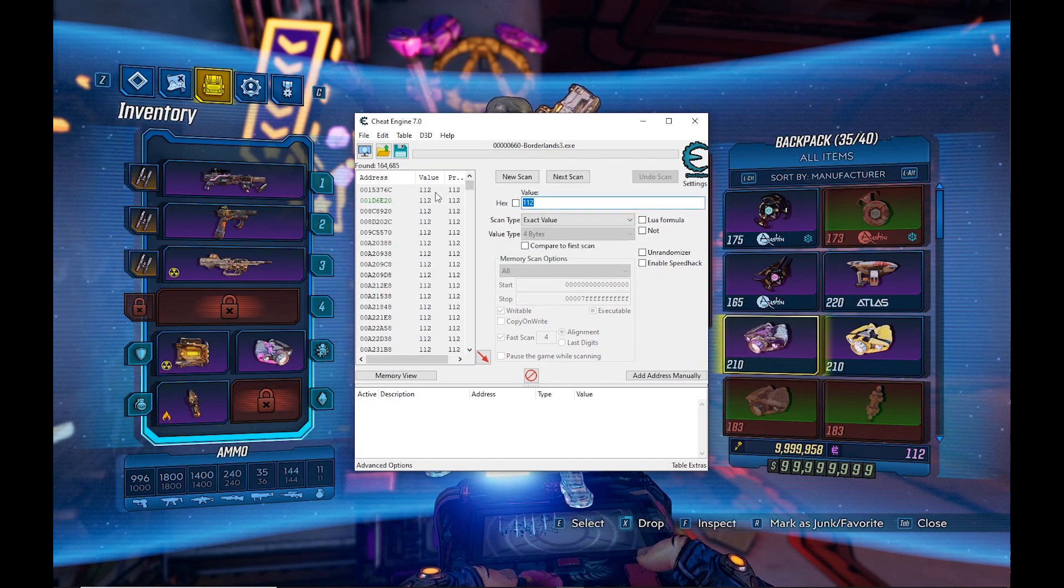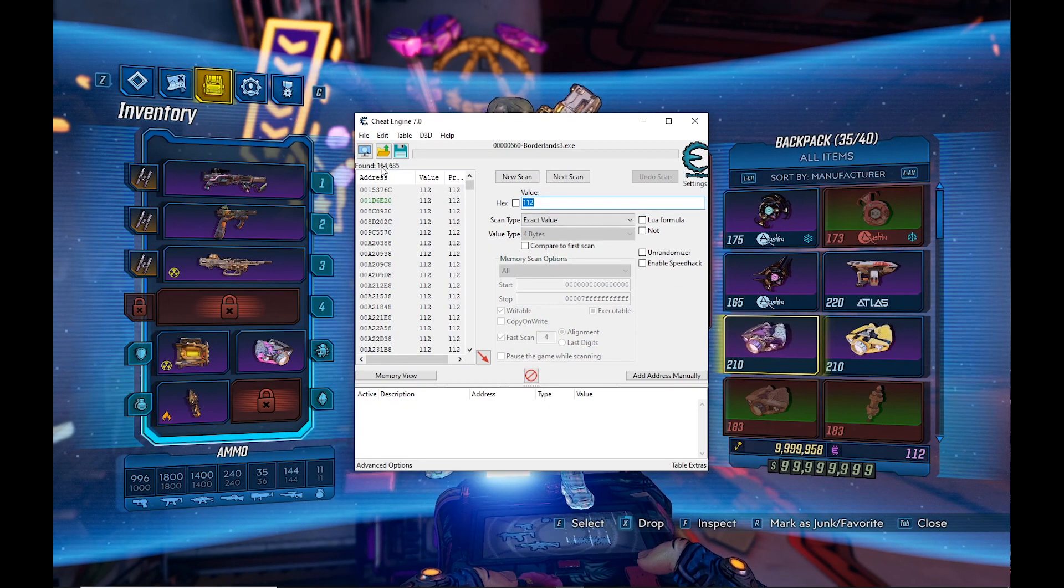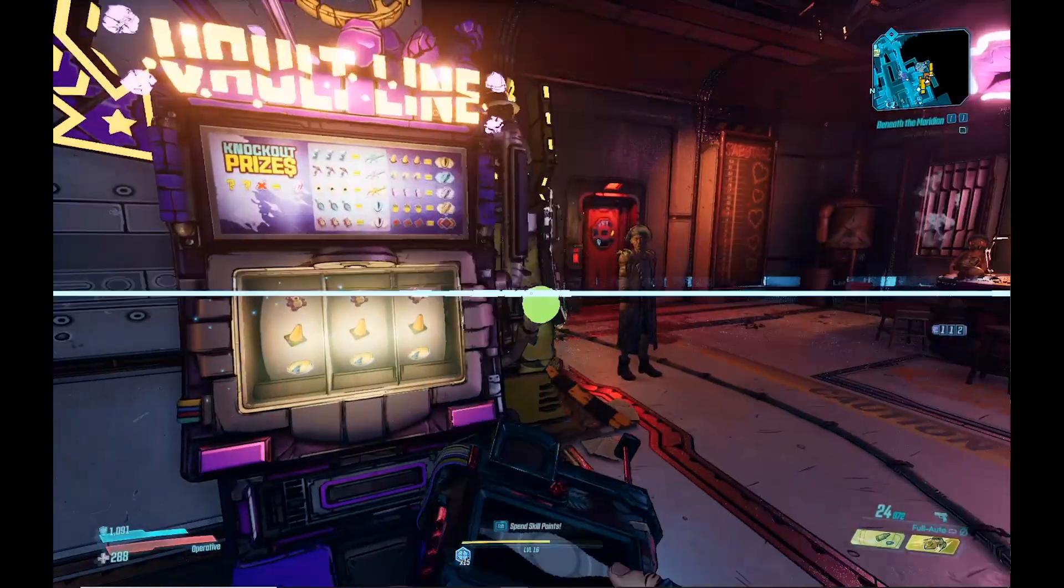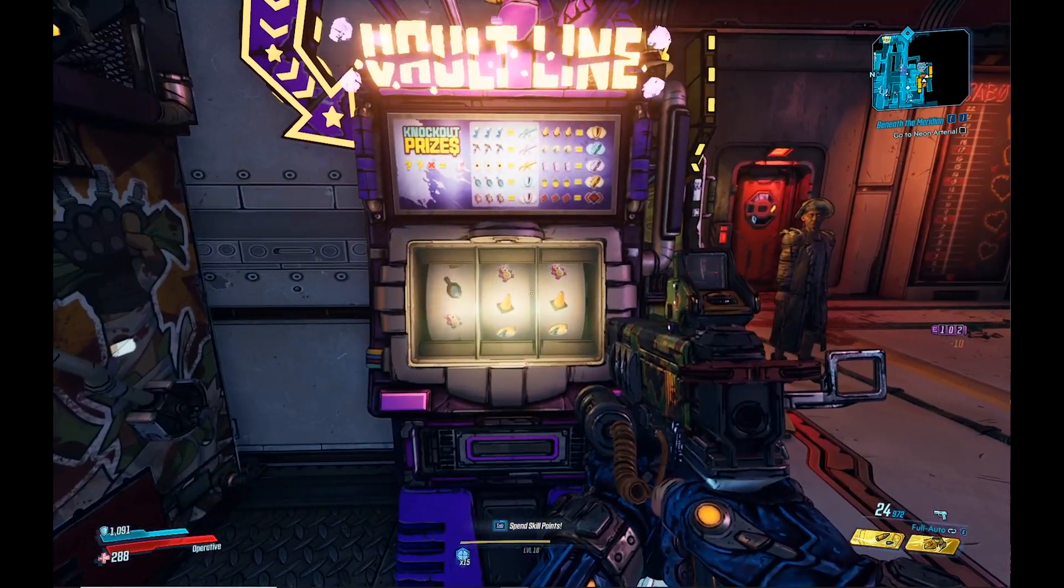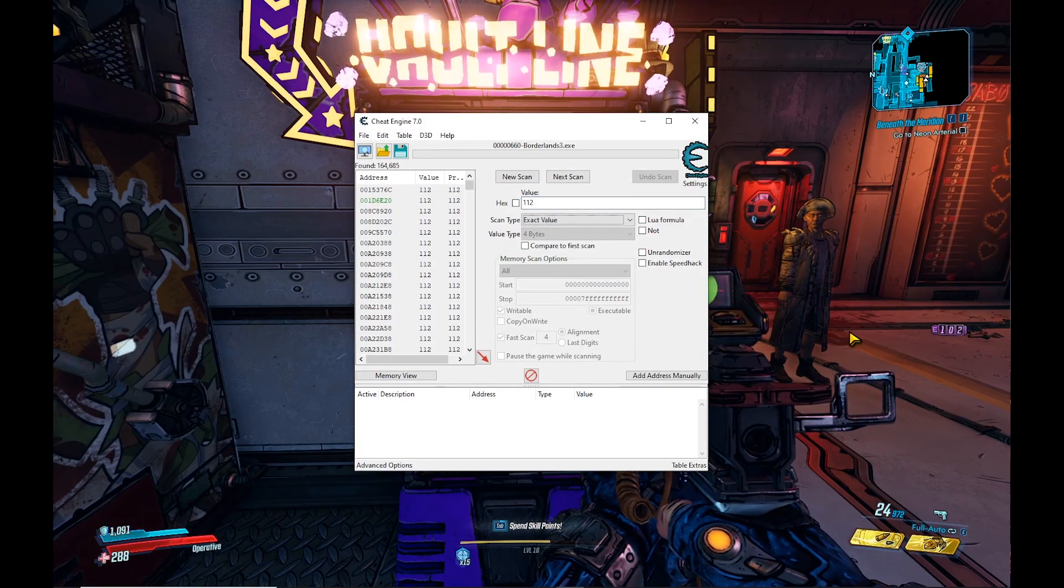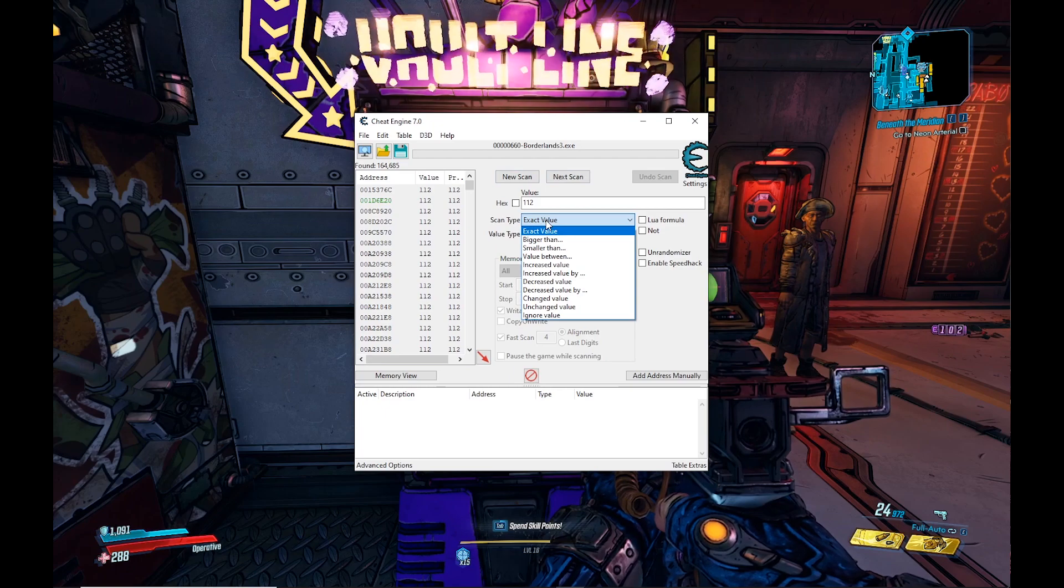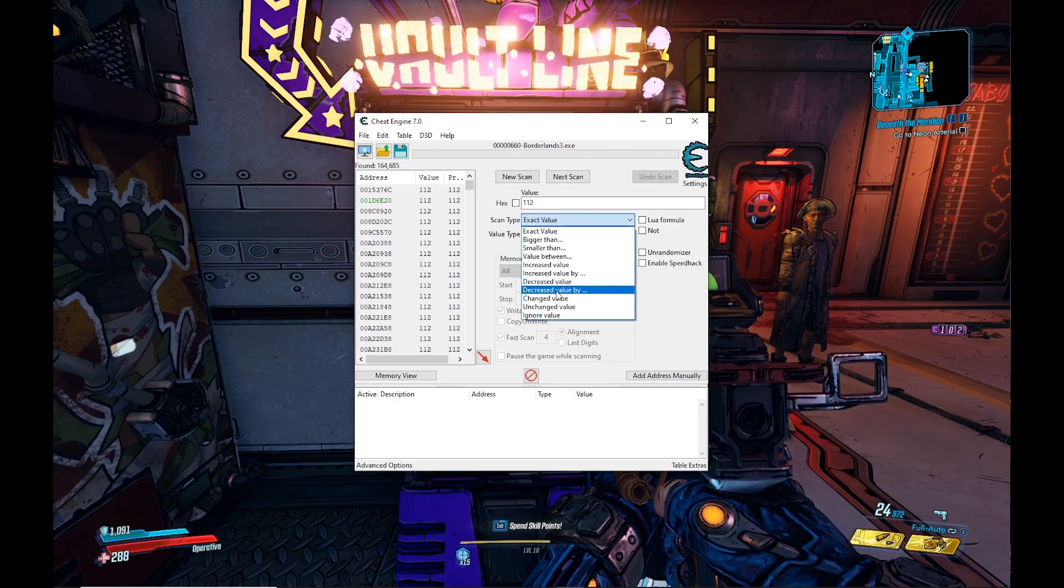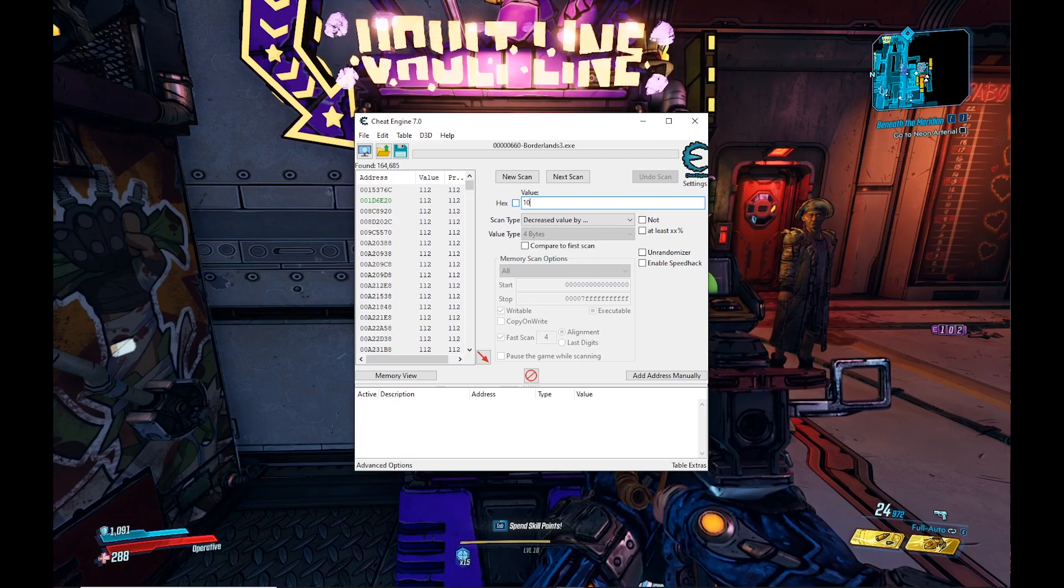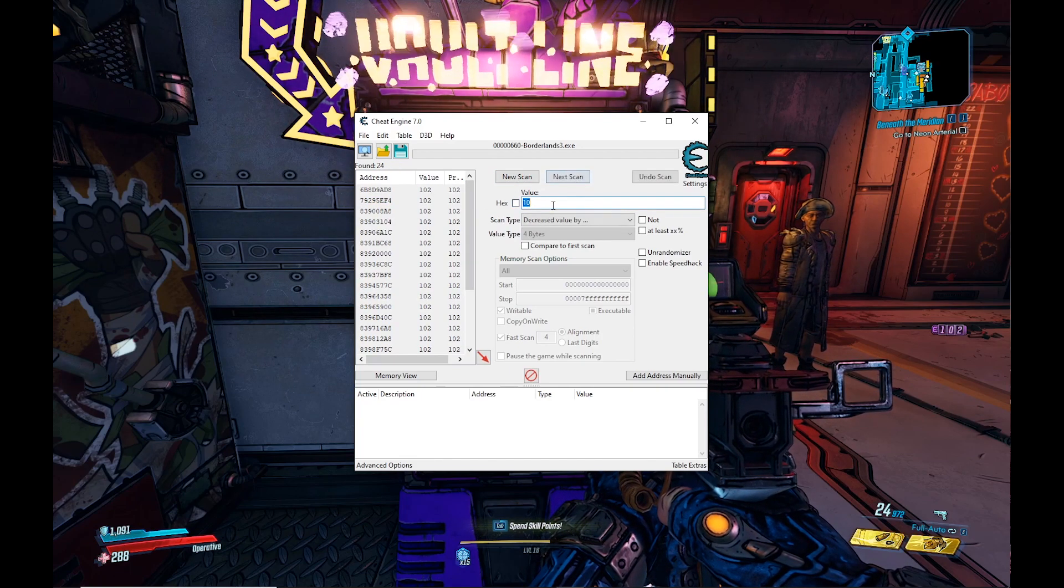Now this is going to find all the values in the game that have 112. Now there's 164,000 of these values, and now we're going to start narrowing it down. Tab back into the game and use 10. So now I have 102. You're going to want to set scan type to decrease value by and put it at 10. It's going to find all the values from here that have decreased by 10. Go next scan.